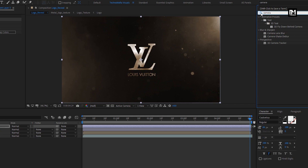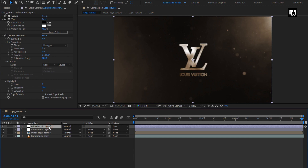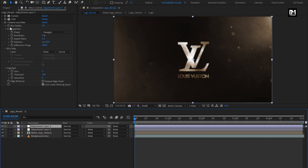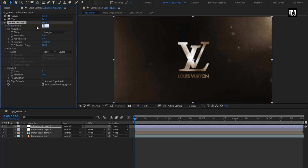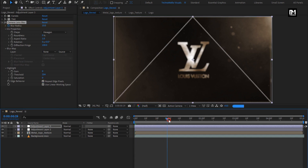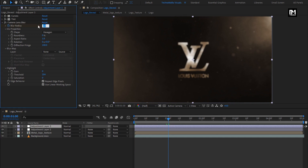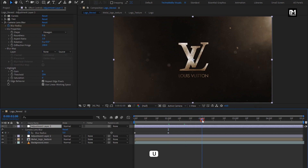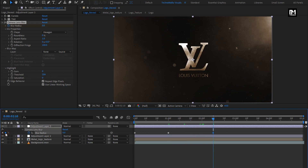Now in effects and presets, search for camera lens blur and add it to the adjustment layer. For this camera lens, at the start of the timeline, create a keyframe for blur radius. Set blur radius to 10 and select repeat edge pixels. Now add 1 second and change blur radius to 0. Press U to view keyframes. Now add near about 2 seconds and 10 frames, create a keyframe for blur radius. Now move 5 frames forward and change blur radius to 50.